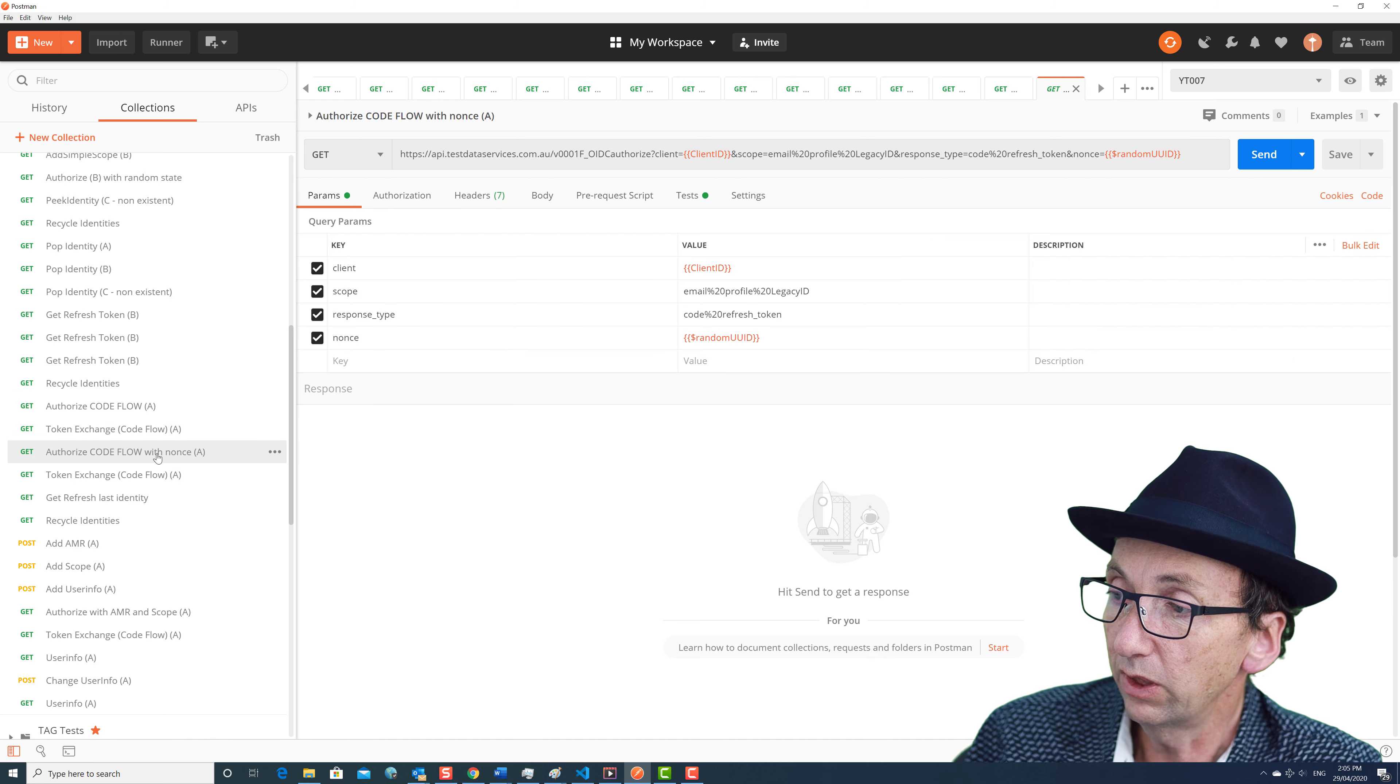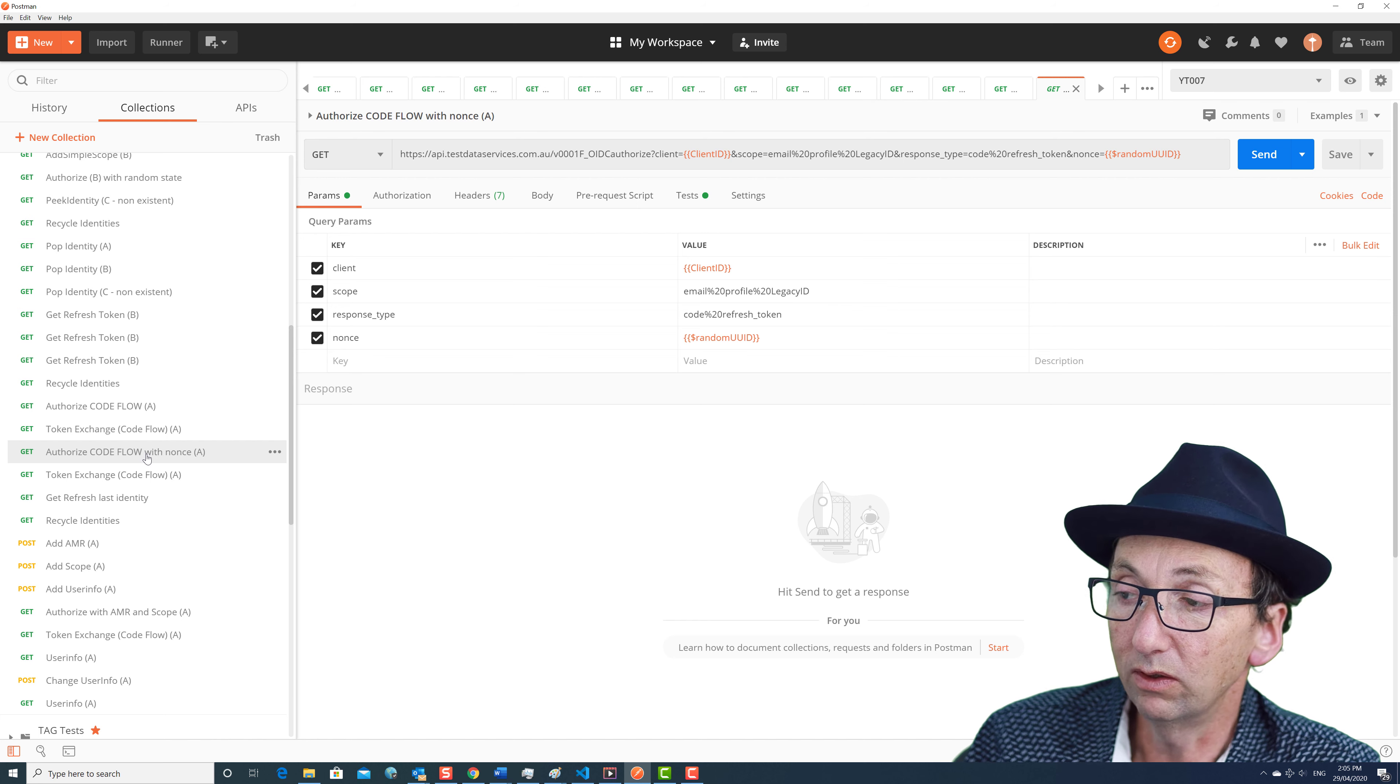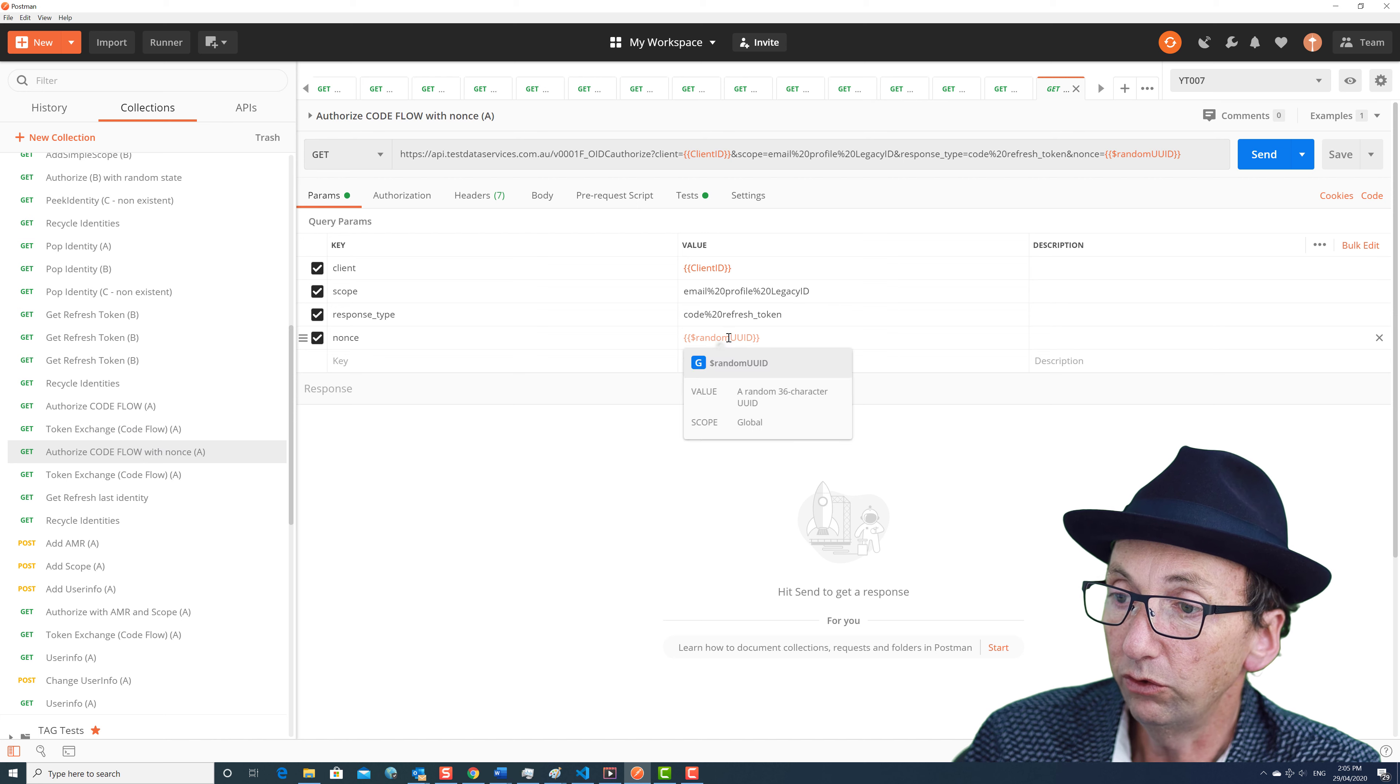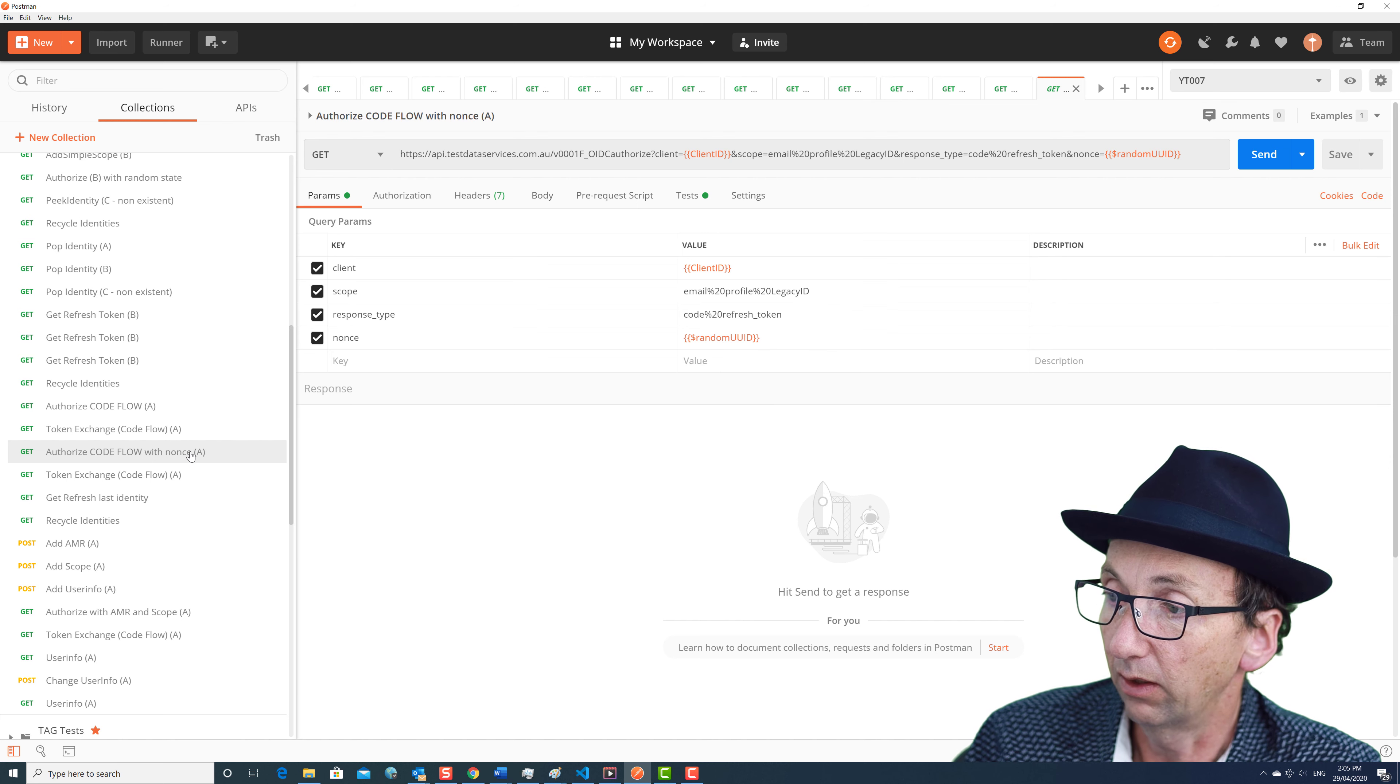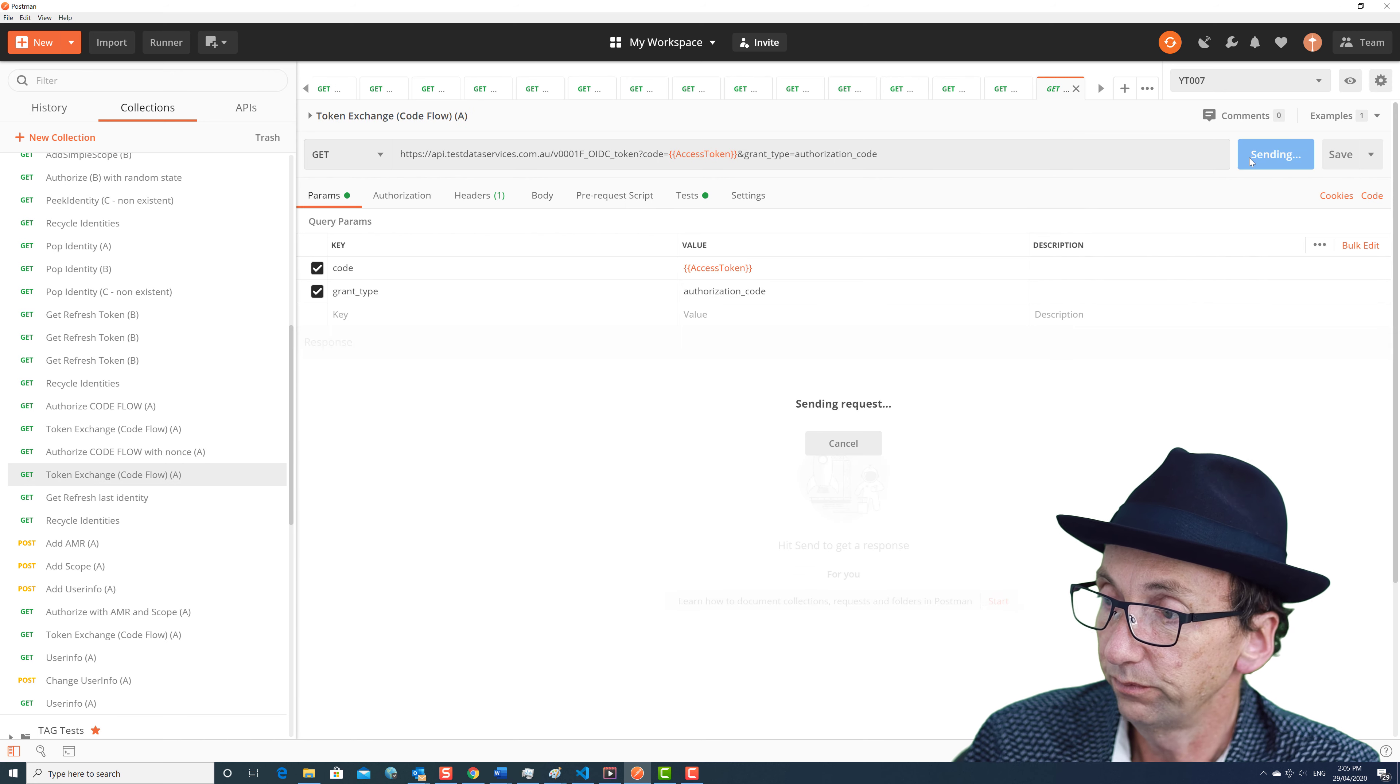Now there's two different ways to do an OpenID Connect authorization code flow. One is with a nonce and one is without. That first one was without a nonce. This one I have a random UUID which is a generated value from within Postman. So that's being passed in as a nonce query parameter. So if I fire this one off and then I do a token exchange.